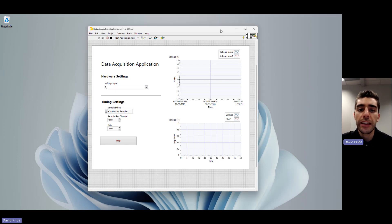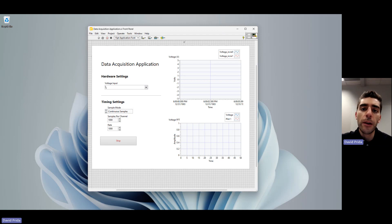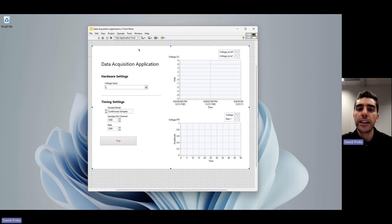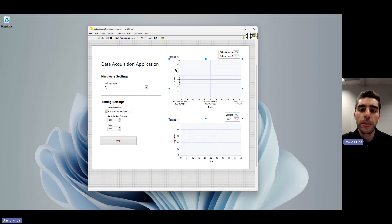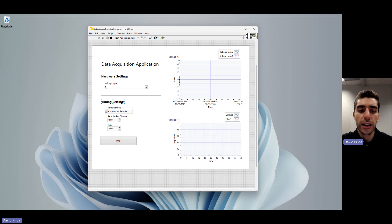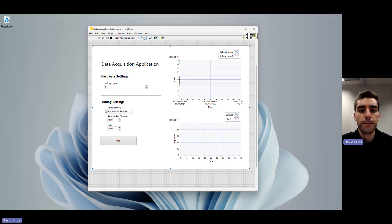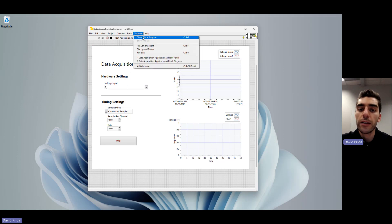Right here I have pulled up the front panel of a simple application. The front panel basically acts as the user interface of our program. This is where I can view and control my application. I have a data acquisition application, I'm acquiring some voltage, running some analysis, I can change the sampling rate. So this is really where I'm going to be able to view and control my system.